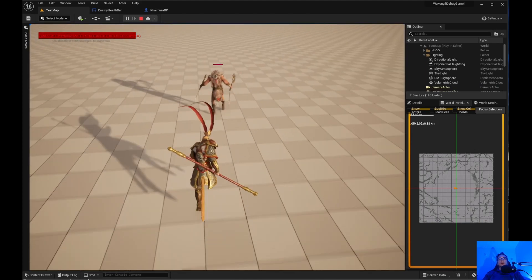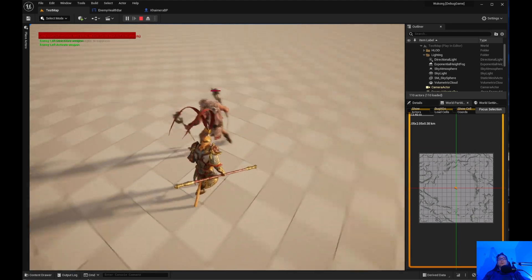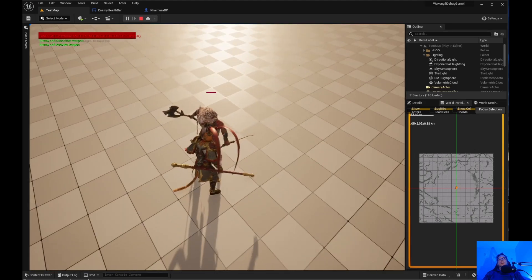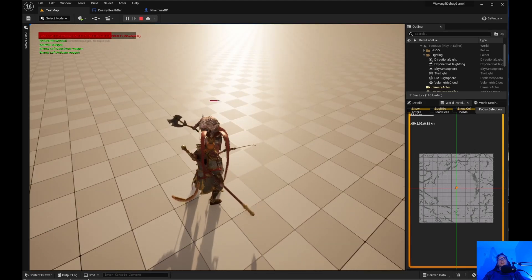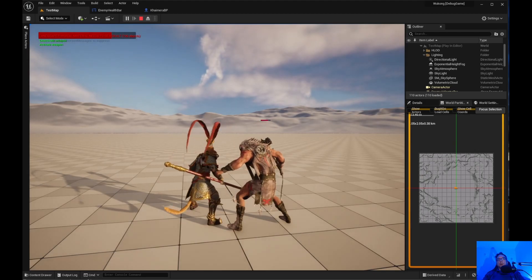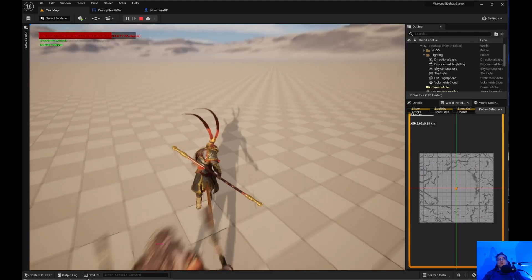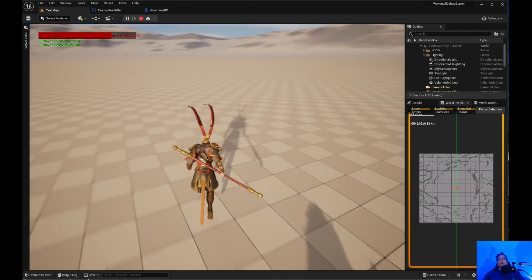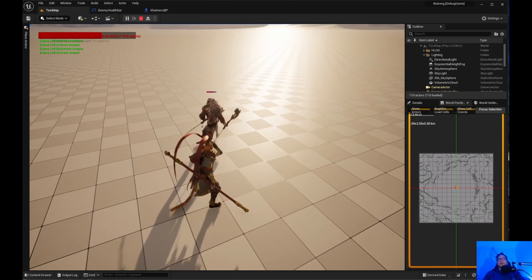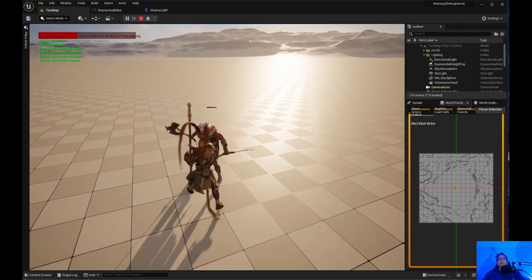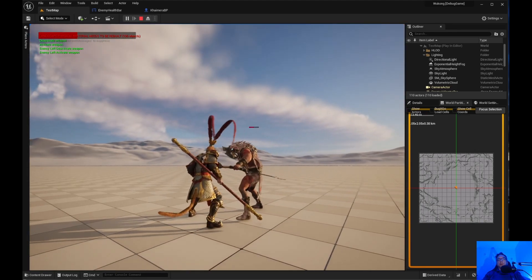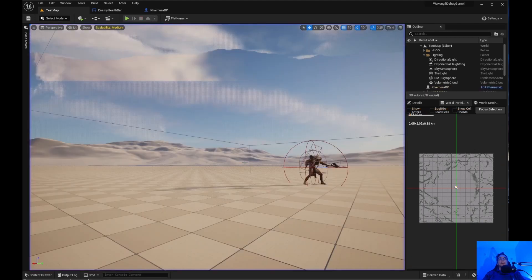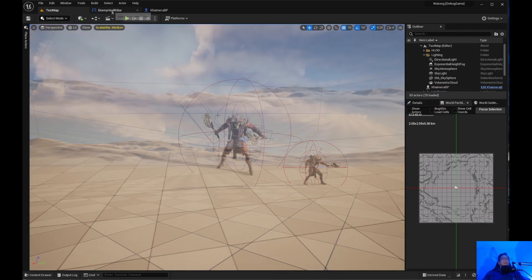So, we'll come over here. Okay. So as you can see, the health bar is going down. And of course, Wukong's health bar is going down too. As you can see right there. Health bar is going down. So, that is how you do it.